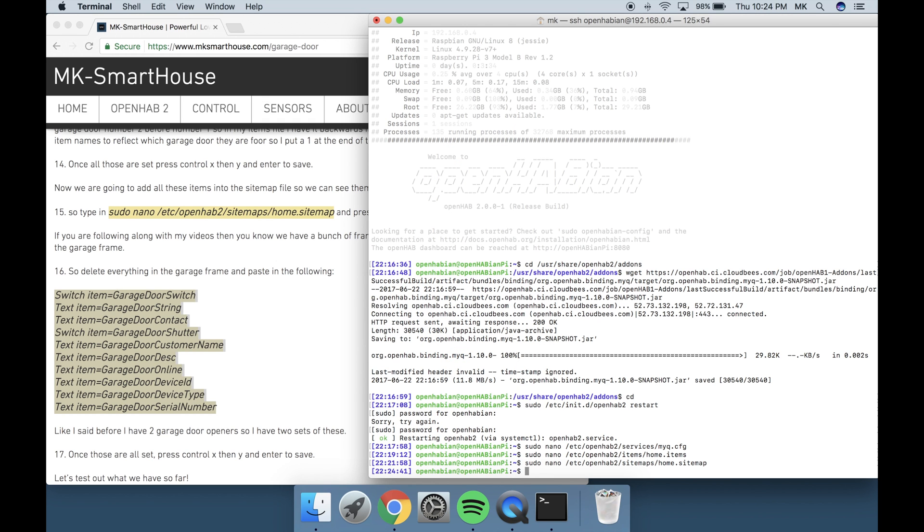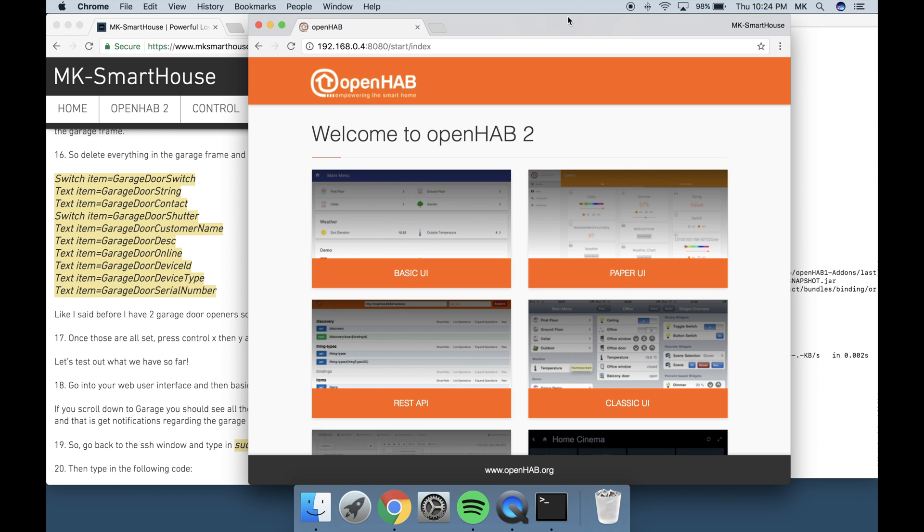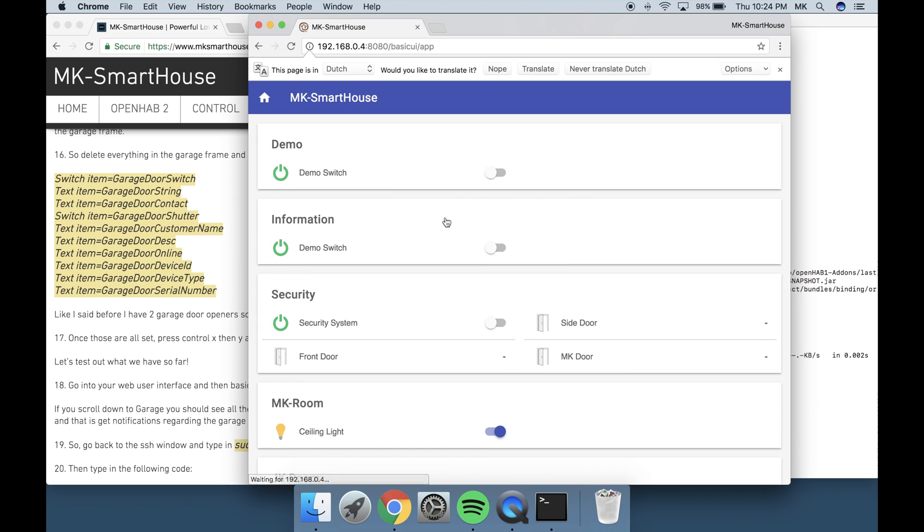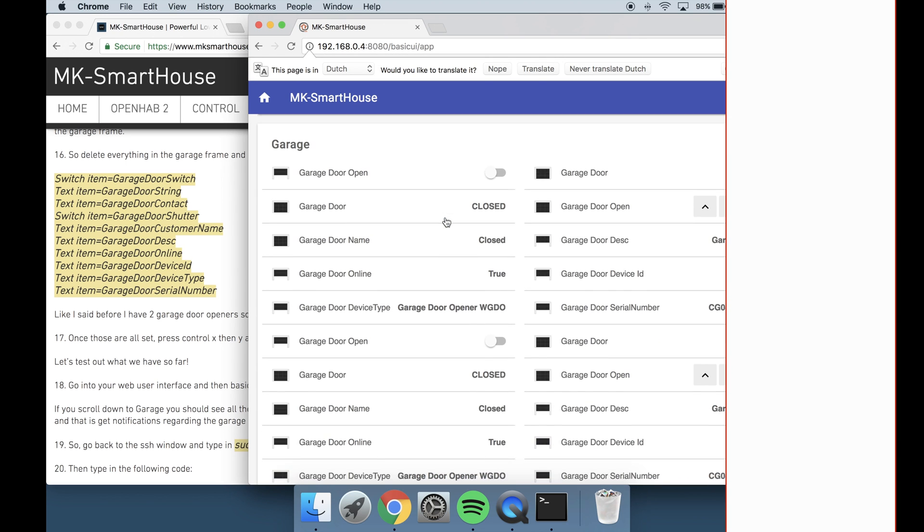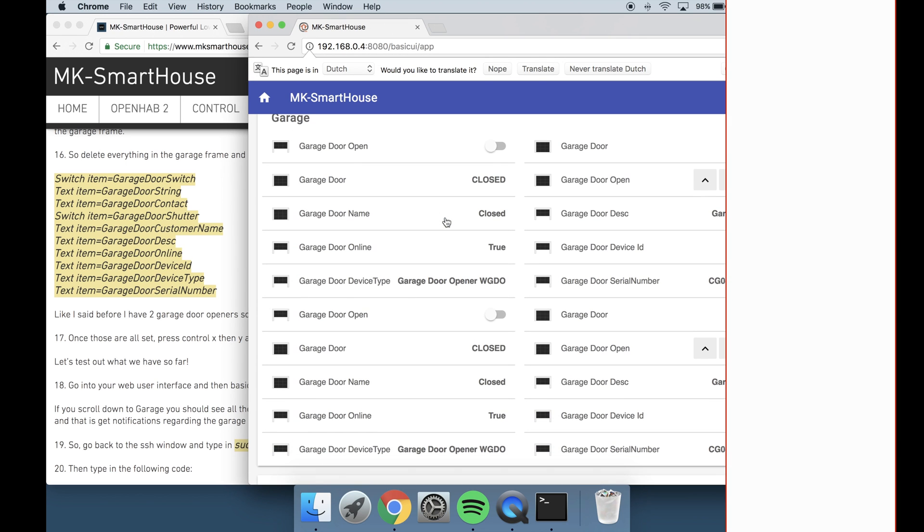Let's test out what we have so far. Go into your web user interface and then Basic UI. If you scroll down to garage you will see all the stuff for the garage doors.